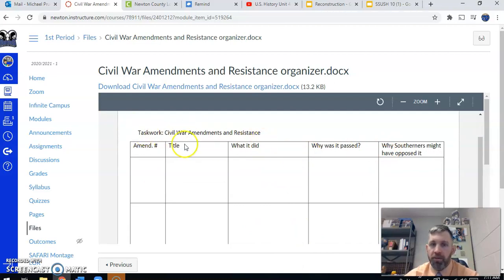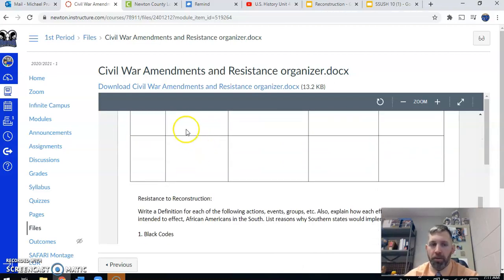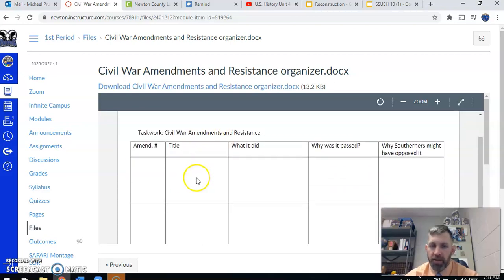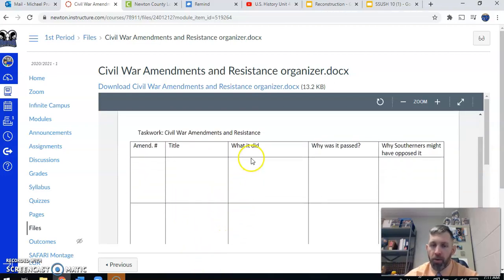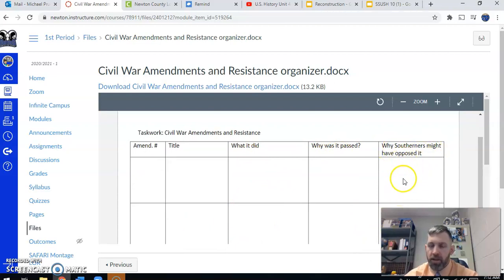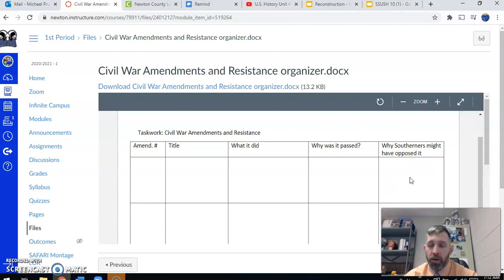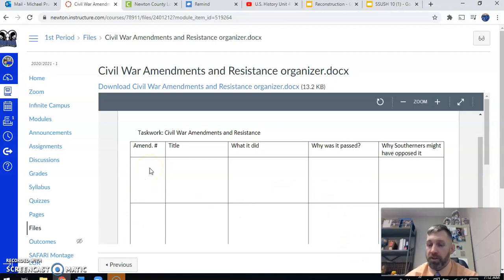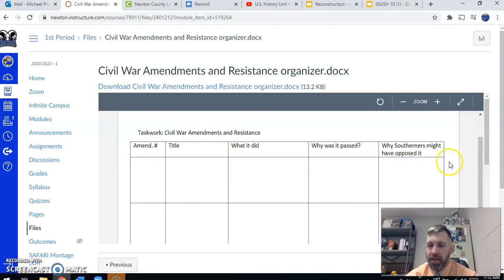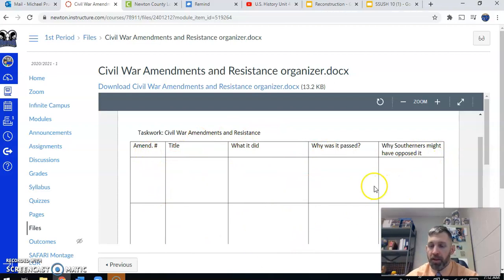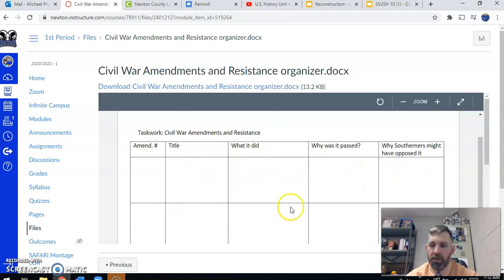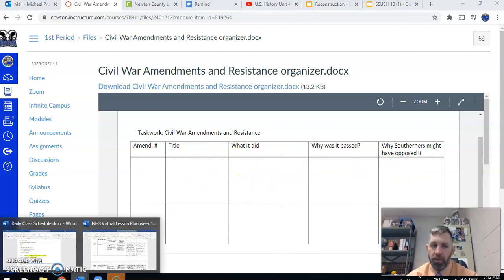We're going to do this first activity here where we talk about the three Civil War Amendments. We are going to look at what numbers were the amendments, give it a title or what it is about, talk about what it did, why it was passed, and then why Southerners might have opposed it. What we're going to see with the Civil War Amendments is that, unfortunately, Southern governments and people are not going to want to give equal rights to African Americans even after the war is over. Congress and the U.S. government tries to force this by passing several amendments. But what we're going to see is that the Southern governments are going to find loopholes. This will be the assignment you guys will do independently, asynchronously on your own. You'll have the videos and the PowerPoint to use to find the information.